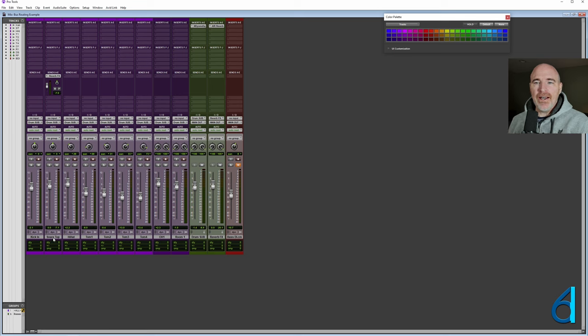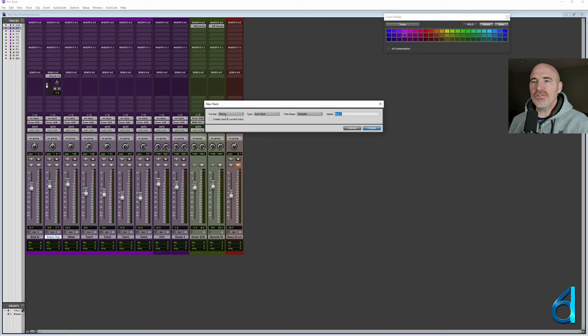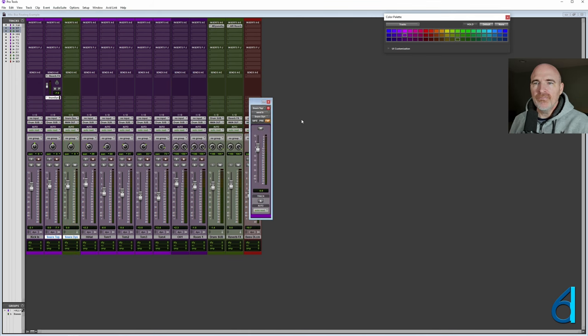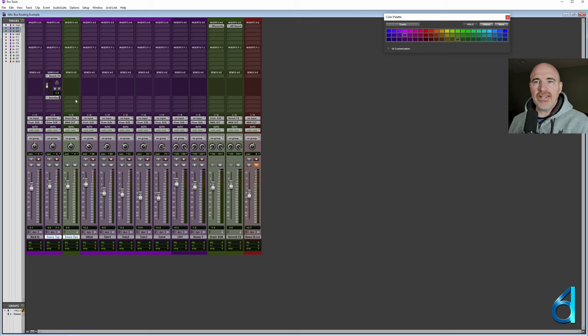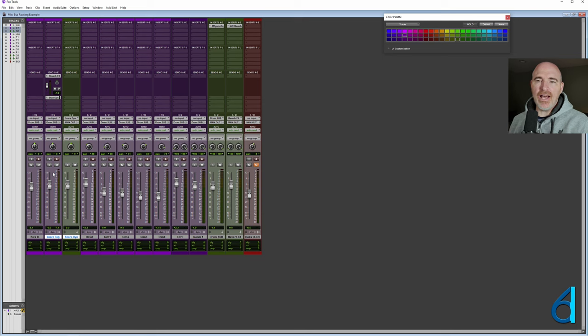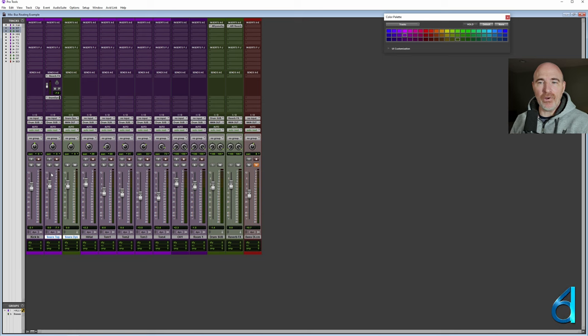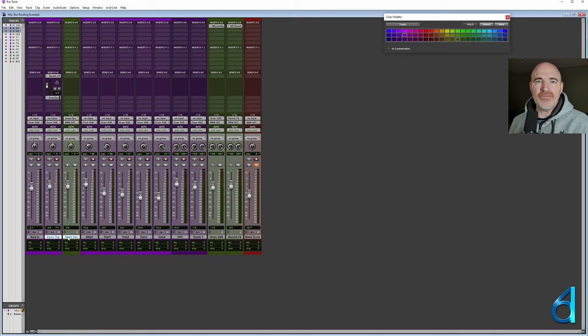Method number three. I'm going to go back to the snare track here. I'm going to take another send. I'm going to go on send number two. And I'm going to take send number two to a new track. And this time it's going to be a mono aux. And I'm going to call this snare dyn. Snare dyn. What is that for? So dyn is going to be for dynamics. So what I'm doing here is I'm creating what's called parallel processing. Parallel processing means that I want to apply a process to the snare, a really extreme process to the snare, but I don't want to make that sound all about that extreme processing that's happening. I want to be able to mix it in just a little bit.